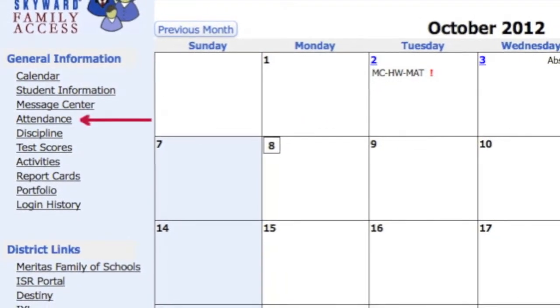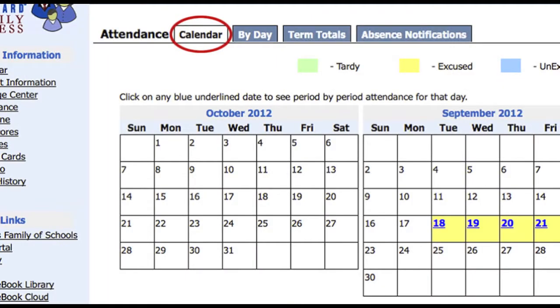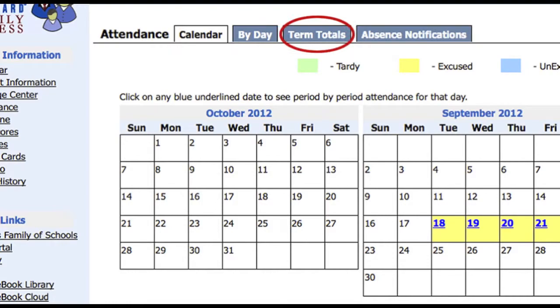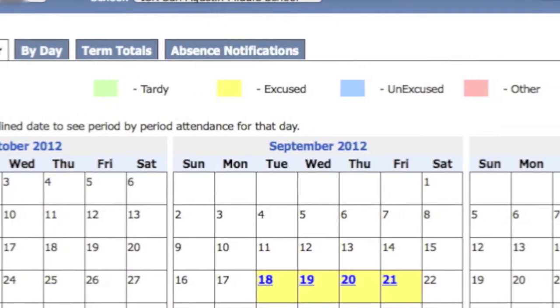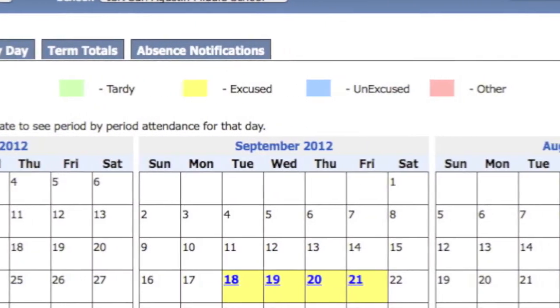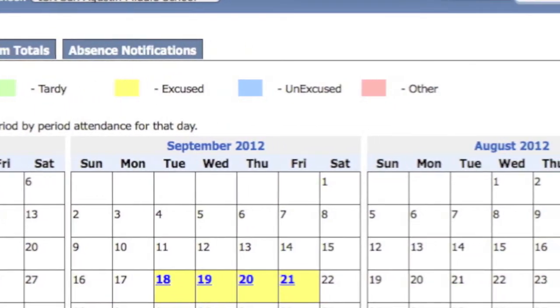Attendance can be viewed in three ways: calendar, by day, and term totals. The Attendance Calendar shows color-coded dates when attendance activity occurs.